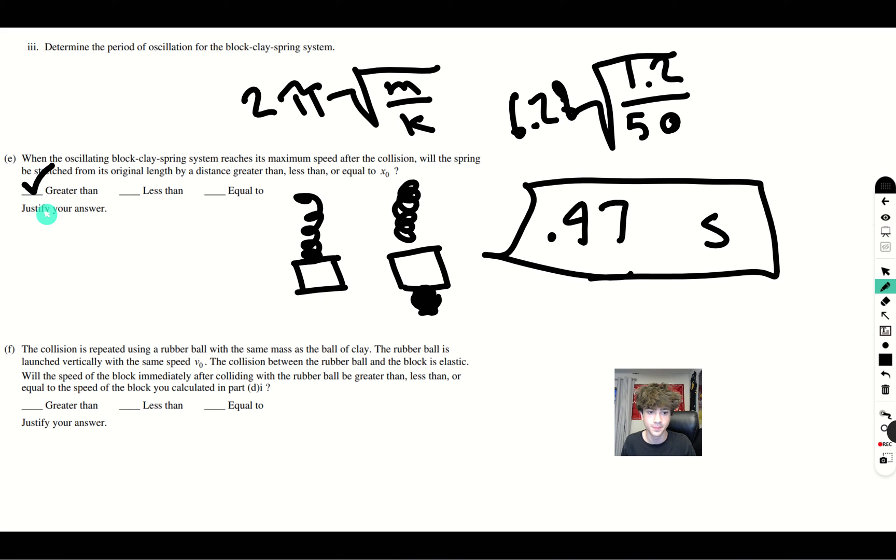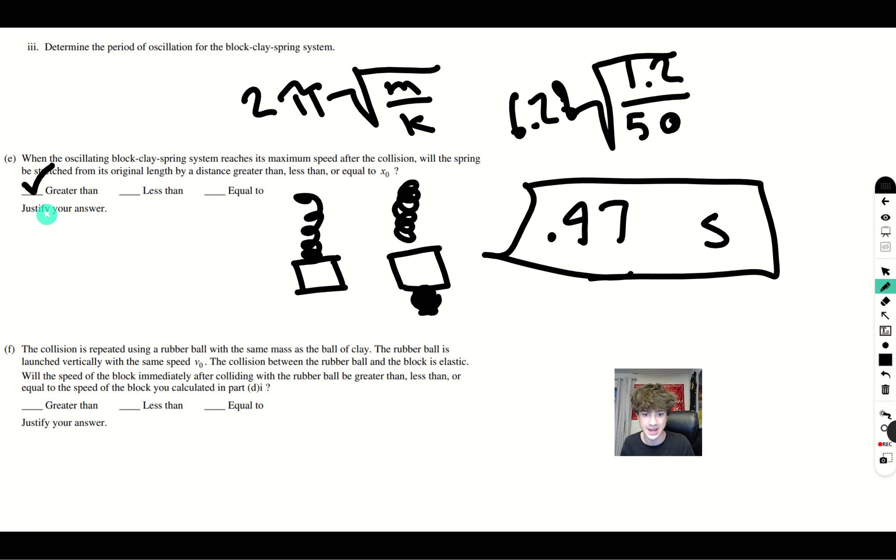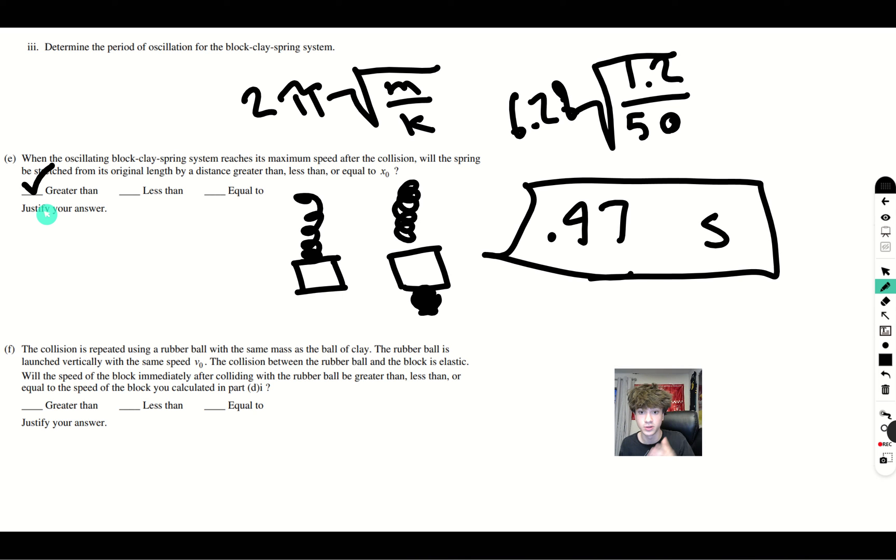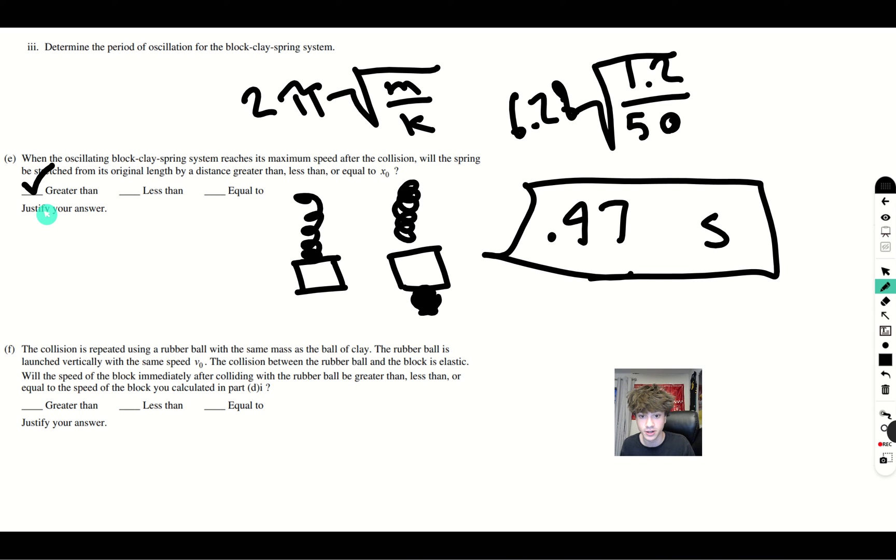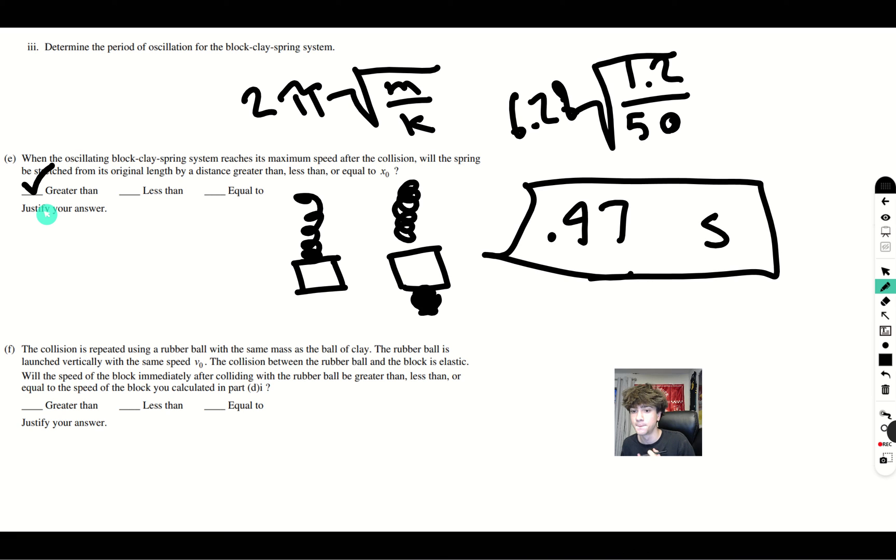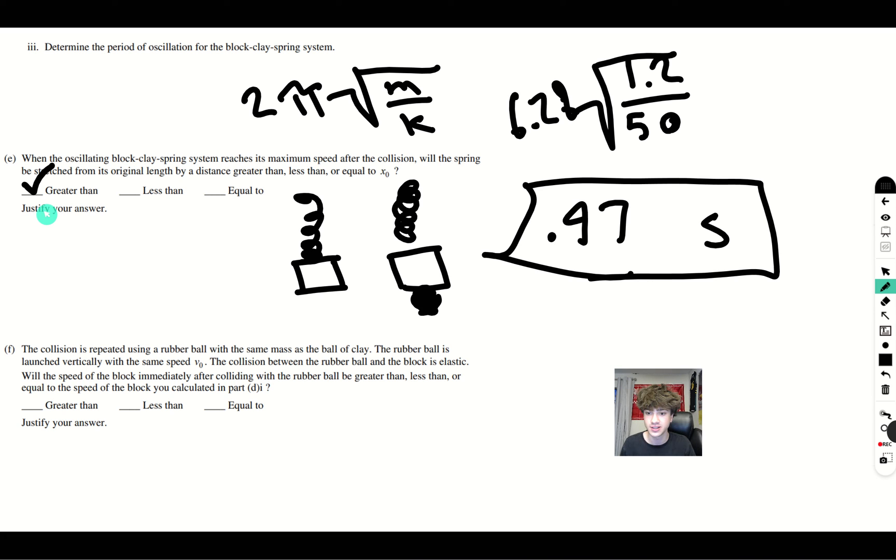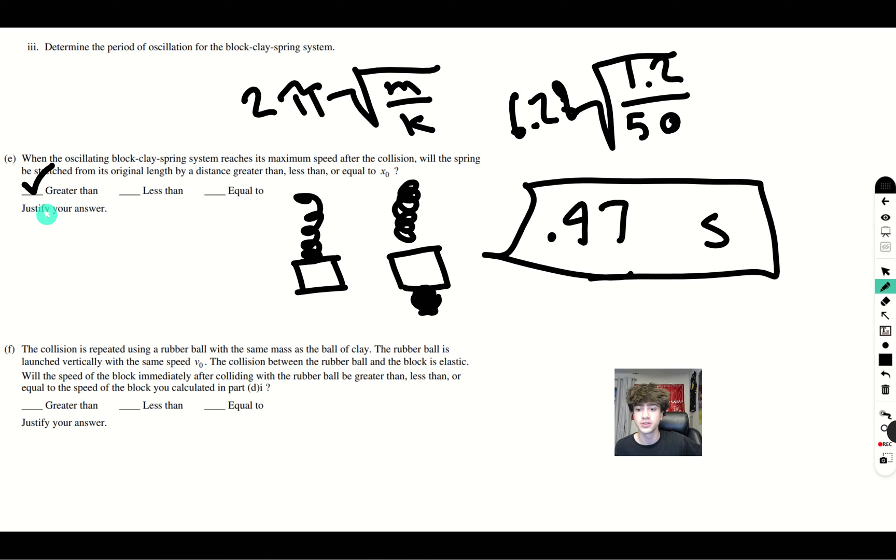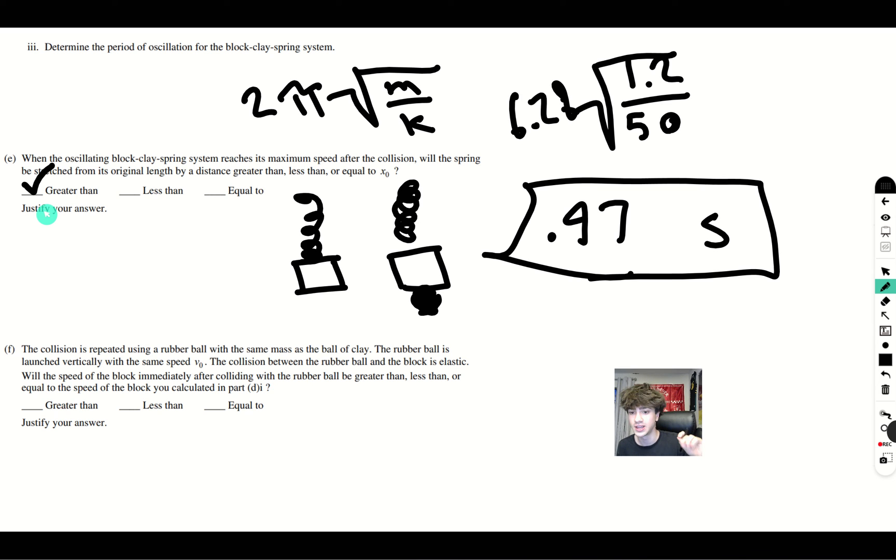Now, let's go to the final part. The collision is repeated using a rubber ball with the same mass as the ball of clay. The rubber ball is launched vertically with the same speed v_initial. The collision between the rubber ball and block is elastic. Will the speed of the block immediately after colliding with the rubber ball be greater than, less than, or equal to the speed of the block you calculated in part D? Here, all we're doing is we're just comparing an elastic collision to an inelastic collision. We know that in an inelastic collision, kinetic energy is not conserved because in the previous equation, what we did was calculate how much kinetic energy was lost. However, in a perfectly elastic collision, like what we're talking about here,